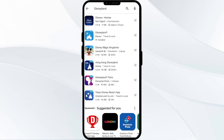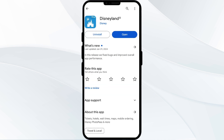Select the app, and if an update is available you will see an update button next to the app. Tap it to update the app to the latest version. Once updated, launch the app again.